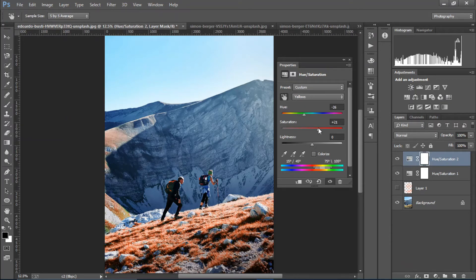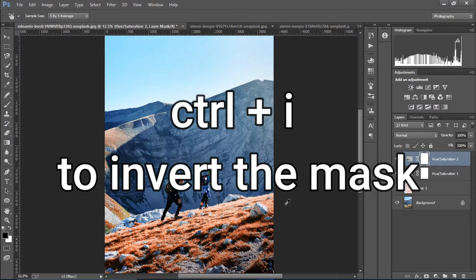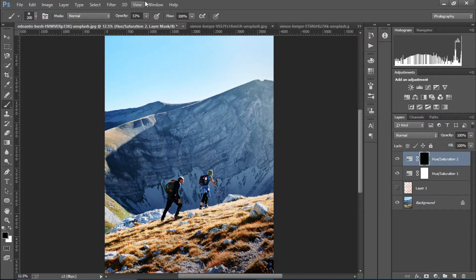Just play around with the saturation. Then I'm gonna invert the mask so that it doesn't affect the other areas. I'm gonna choose the brush at 50% opacity and choose white color, and just paint on the areas where I want the effect.